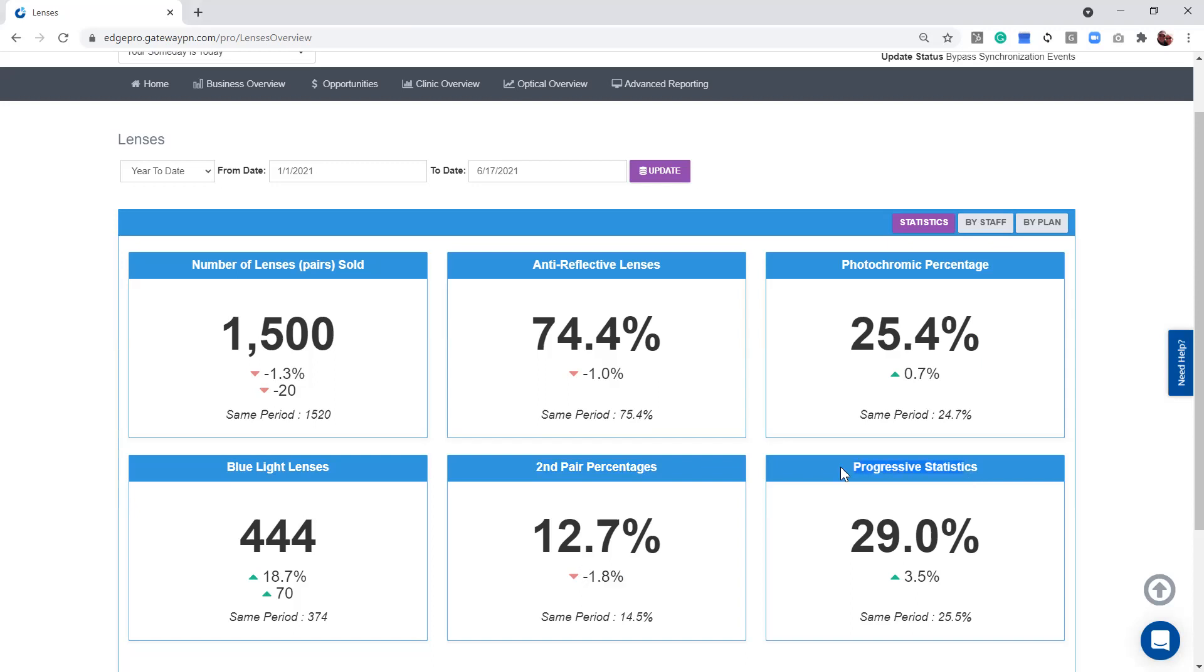And we can also track your progressive lens stats. Well, that was a mouthful. So progressive lens stats, we're just showing that 29% of the time you're selling progressive lenses. That just means we're kind of a young practice. We've got a lot of single vision lenses out there.